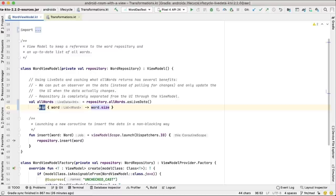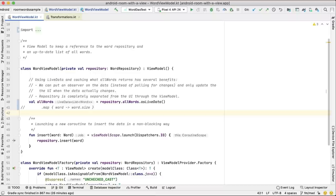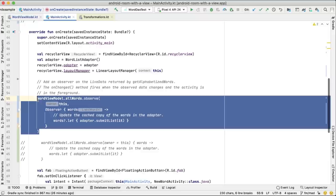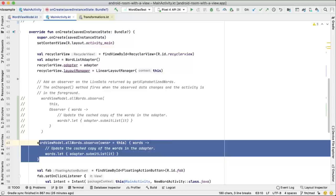When you observe a LiveData object, you have to implement an observer. But using observe from Lifecycle KTX, the code becomes simpler. Make sure you import androidx.lifecycle.observe if the method isn't found.